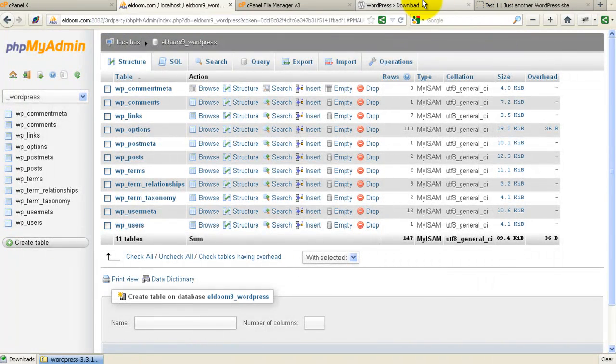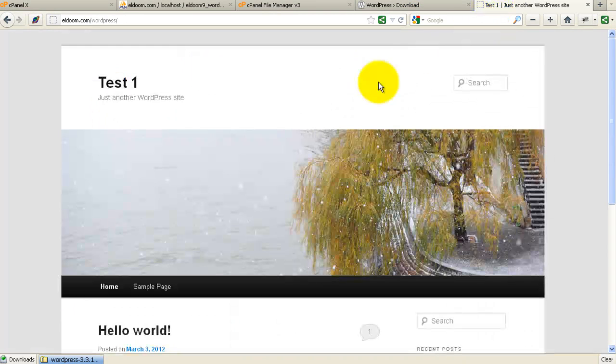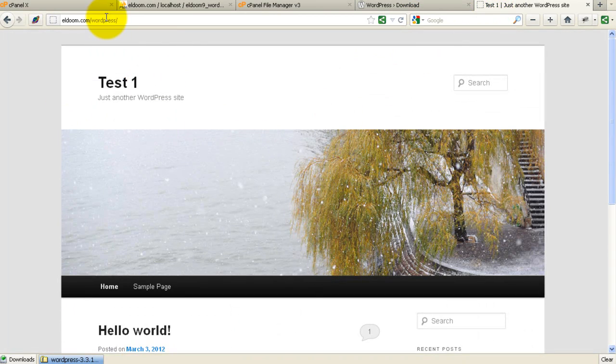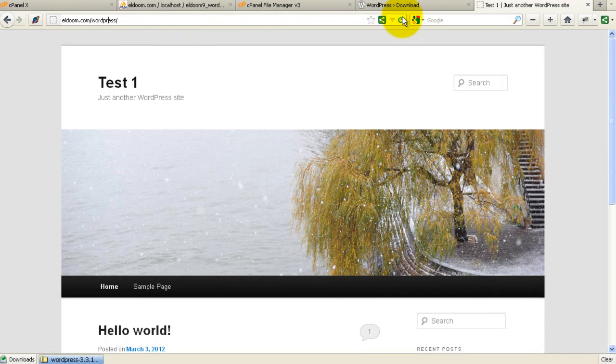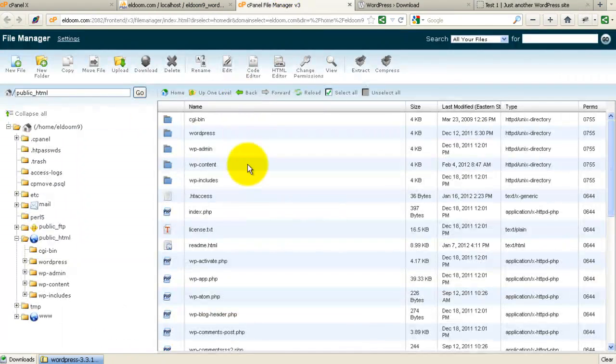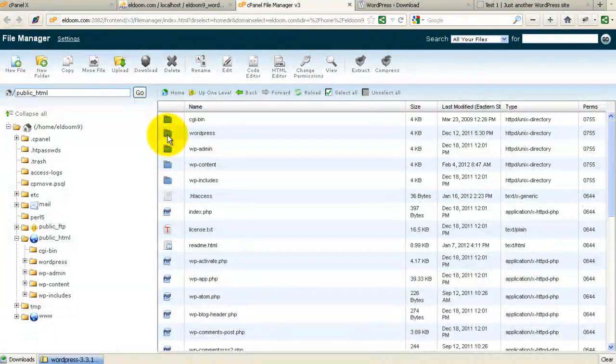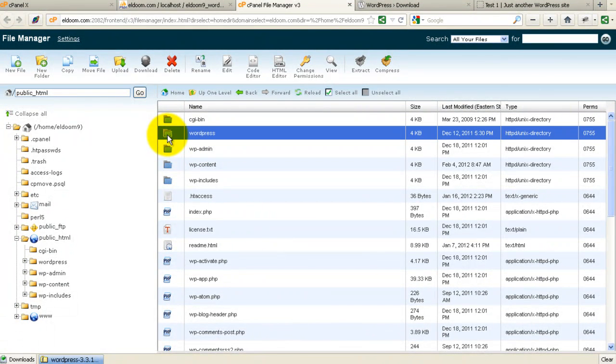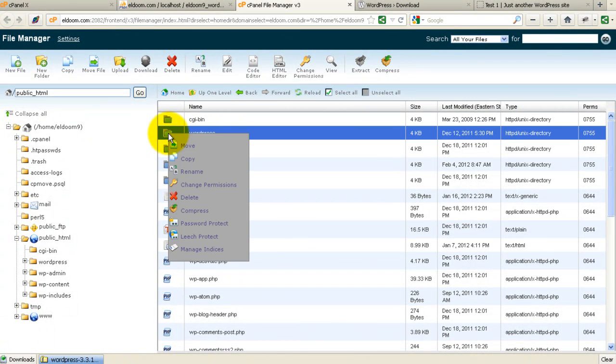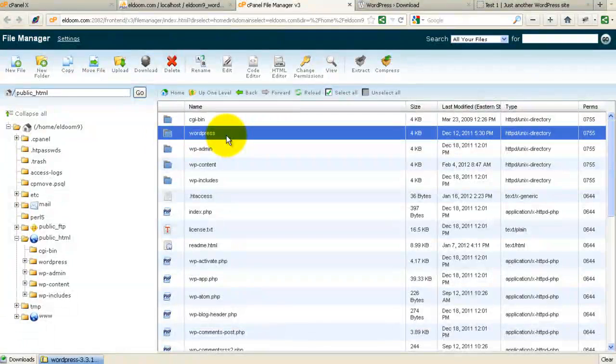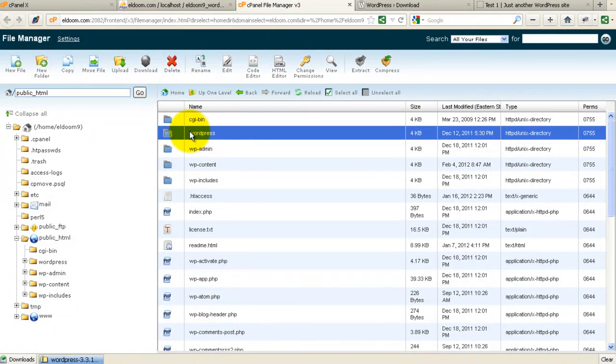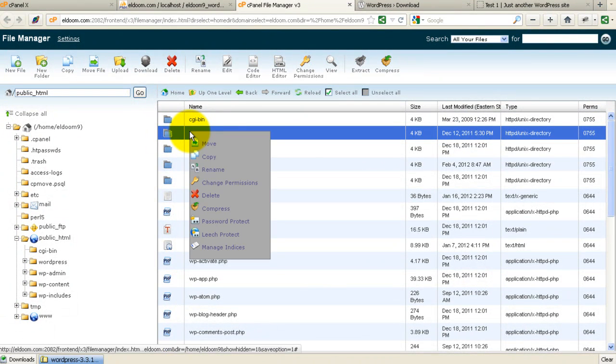So now we have a working install in WordPress. Now how do we duplicate that quickly? Let's just go back to our file manager. And what I want to do is take WordPress, the entire subdirectory. And I want to make a copy of it. So I'm just going to right click here.